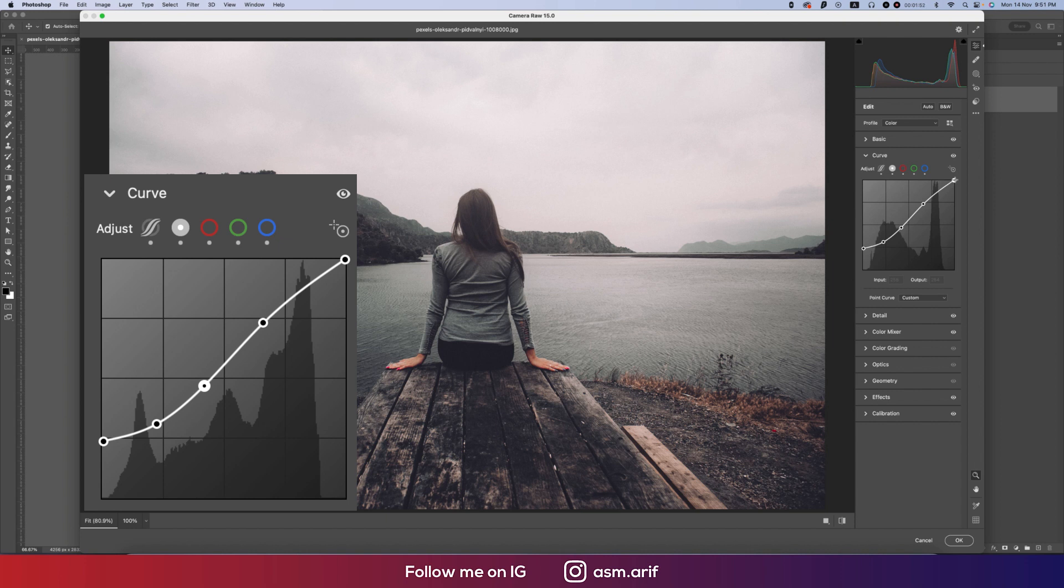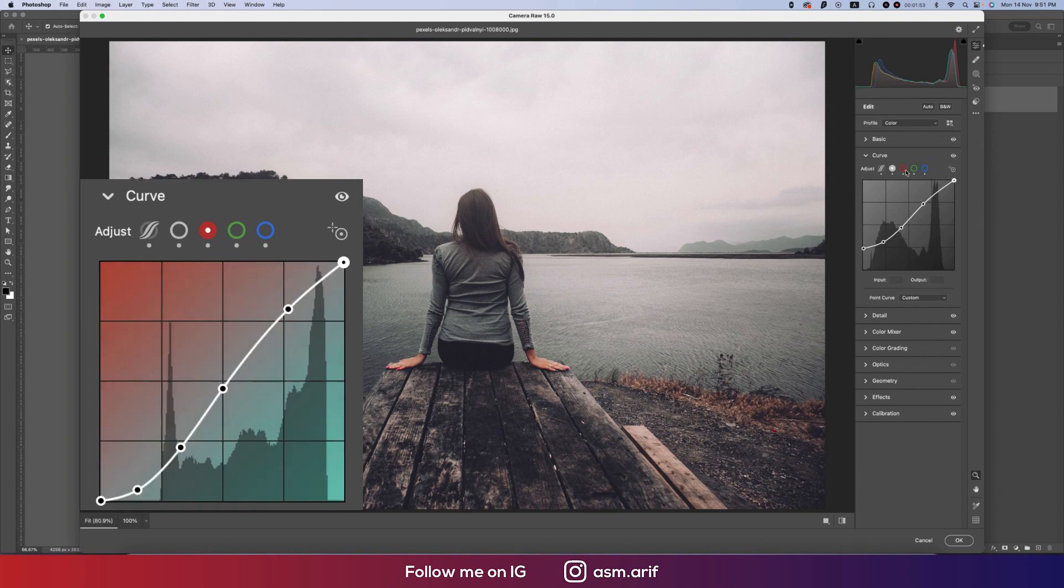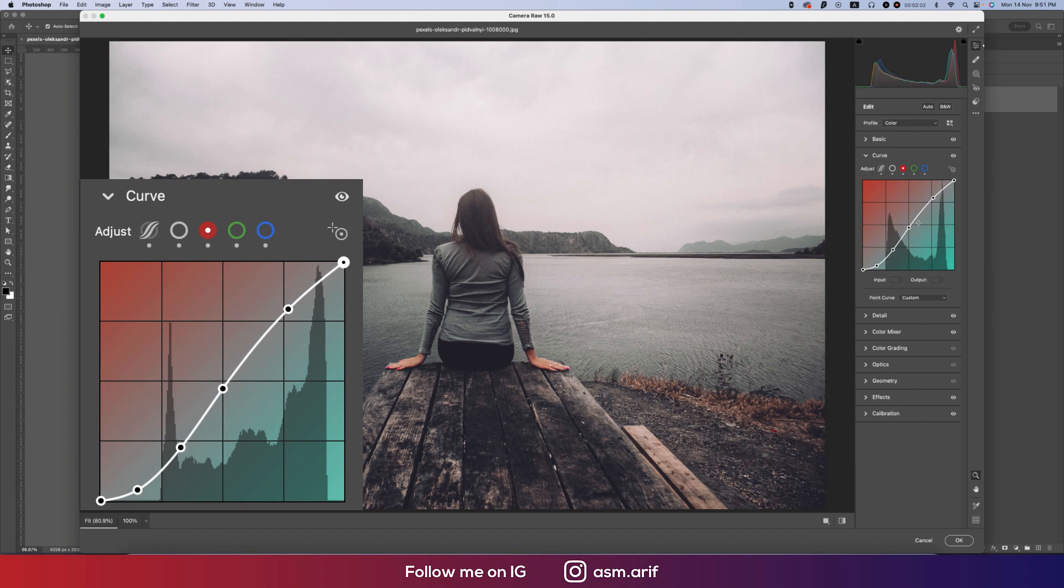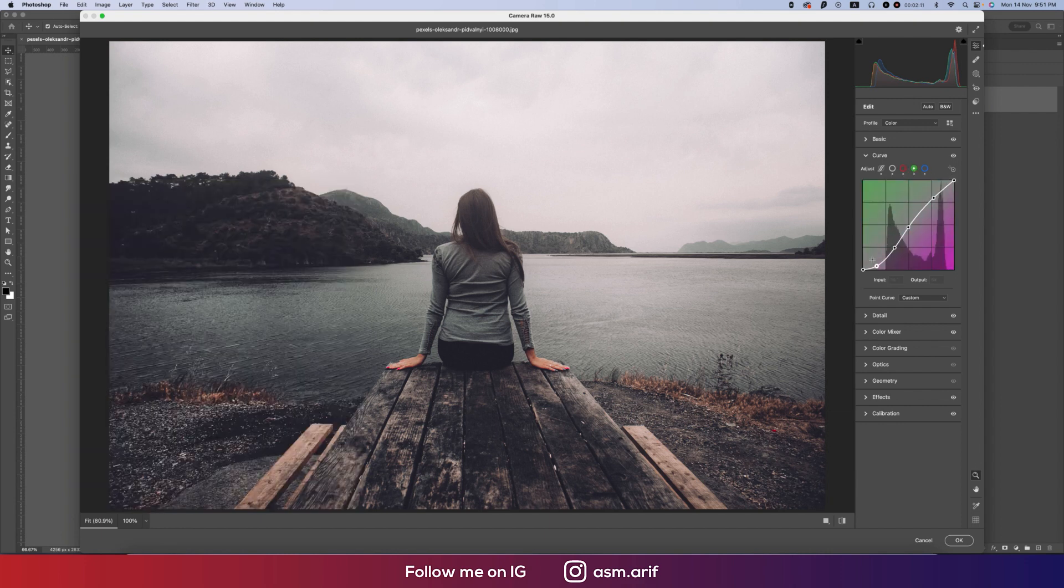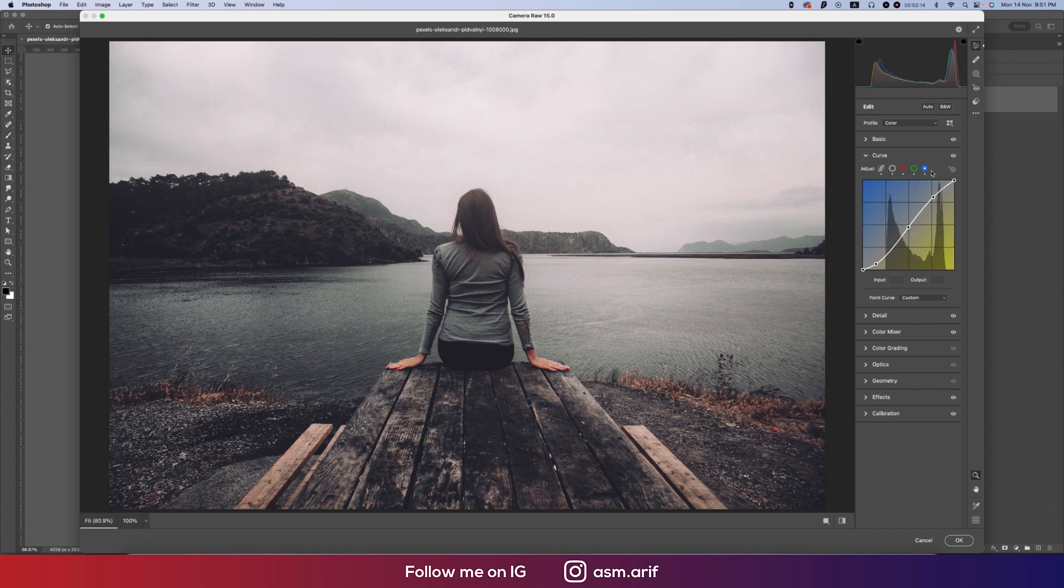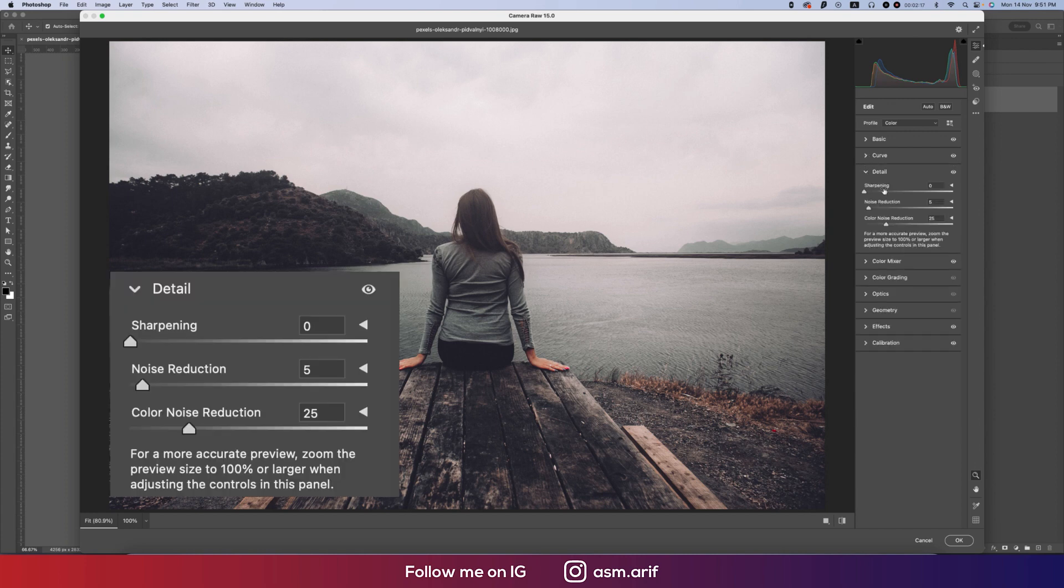In the red portion I made input value 1, then input value 40, input value 84, input value 137, input value 197, and 255. In the green portion I made the setup like that, and the blue portion I made the setup like that. In detailing I made noise reduction 5 and color noise reduction 25.